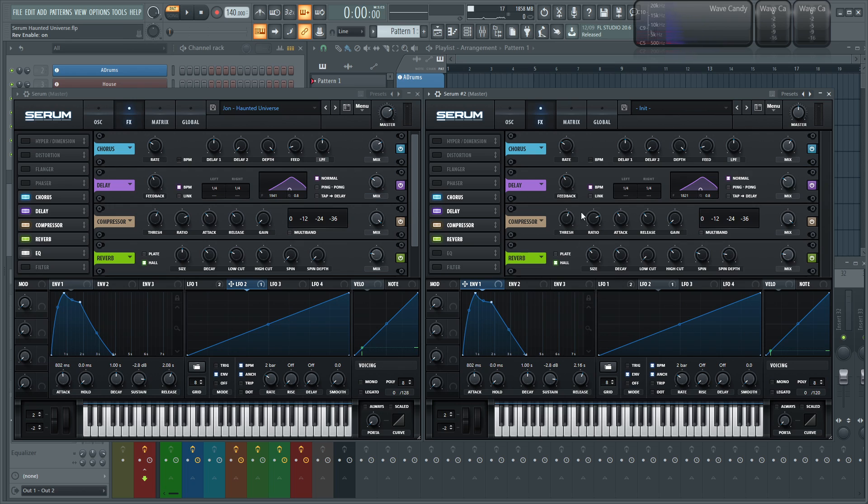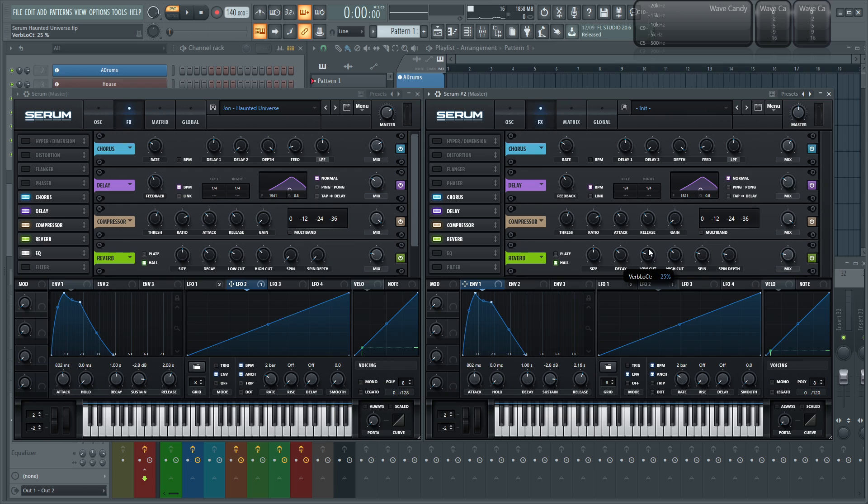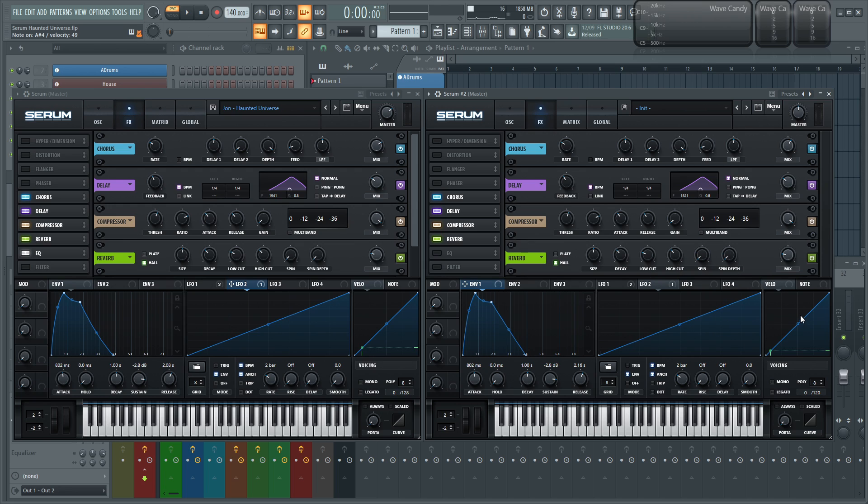And then we add some reverb on here, and I have the halls still selected. Increased the size to about 50%-ish or so, and took some of the lows out, so cut a little of those low frequencies out so you don't want to get your low end all reverb-y. It's an easy way to make everything sound muddy. And I drag the spin and the spin depth down a little bit.